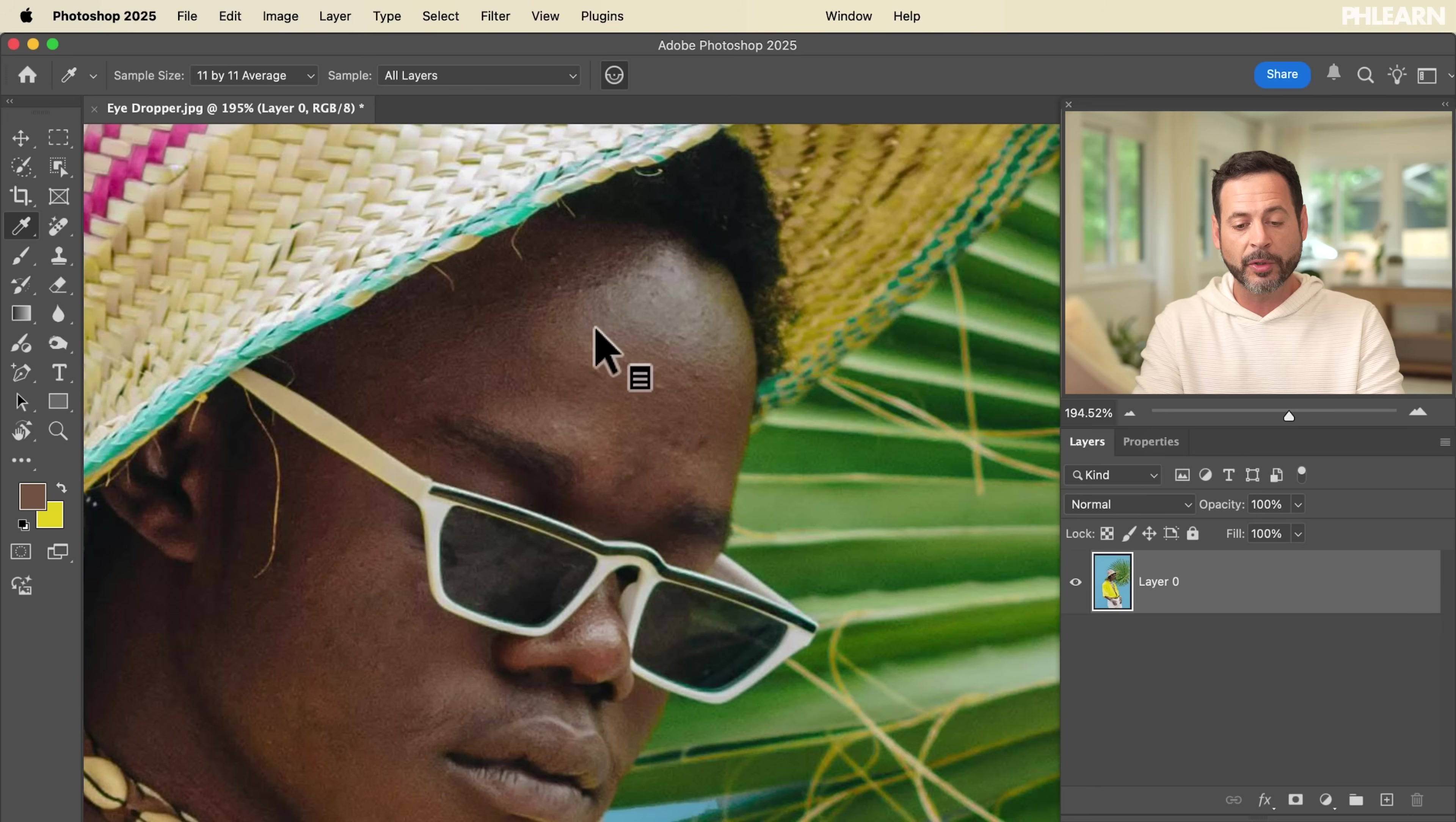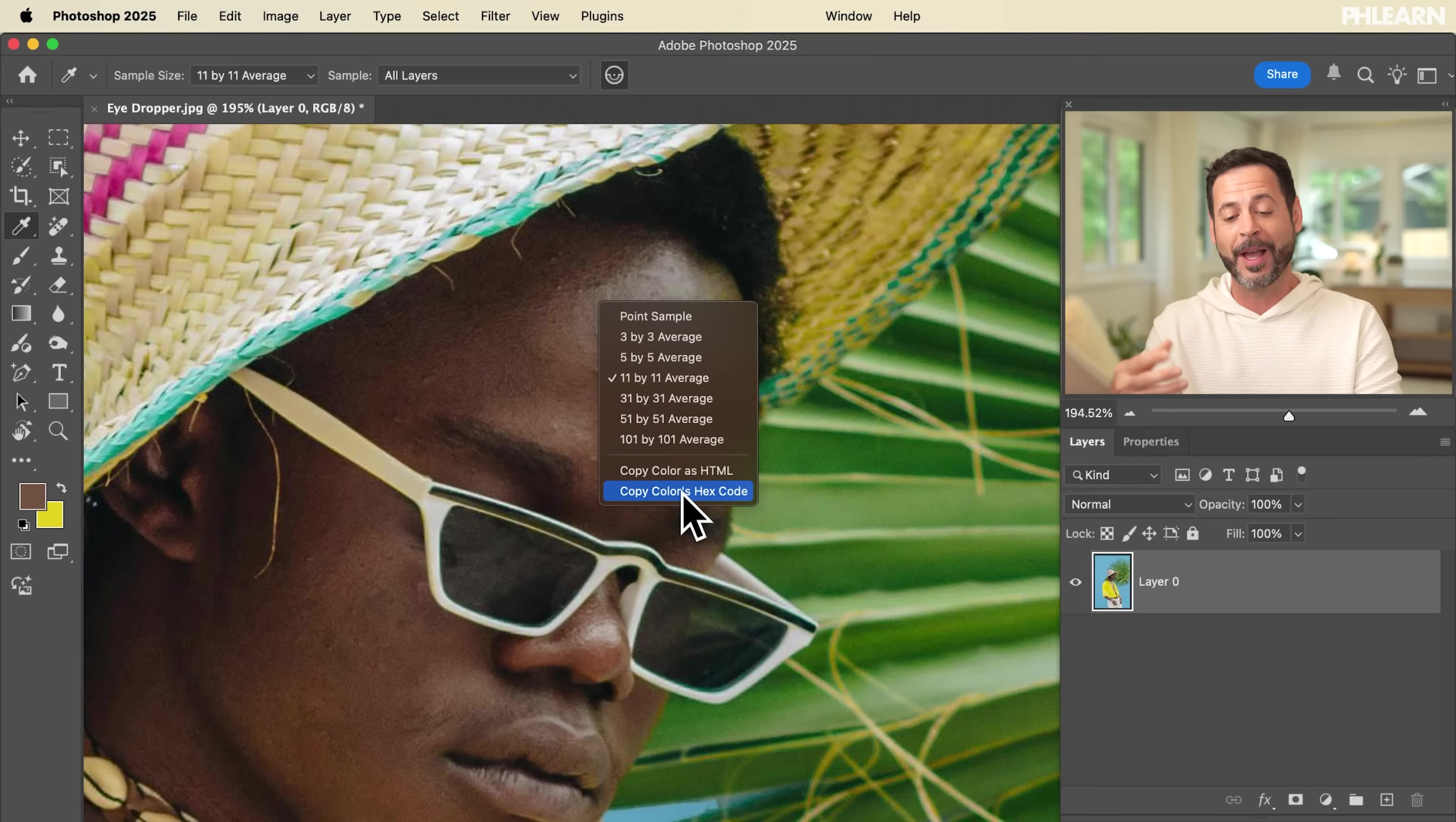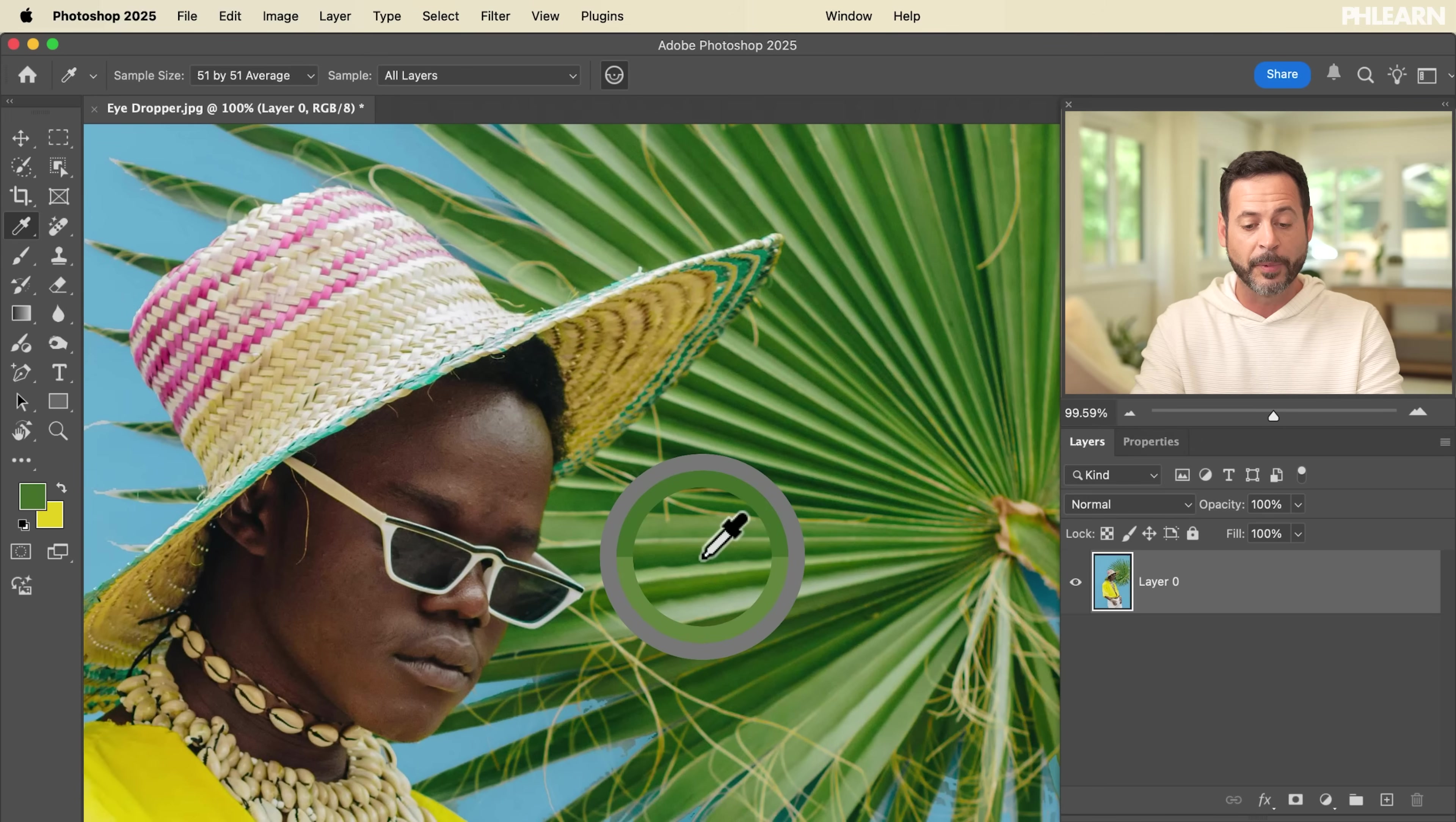Now a really fantastic keyboard shortcut is that you can hold control and see all of these options. If I hold control and click I can now choose my sample size. It gets larger and larger as average. I can even copy this color as HTML or hex code if I plan on putting this on the web. Let's go ahead and choose a nice large average like 51 by 51. Now we're going to zoom out here and choose this green color from this palm.